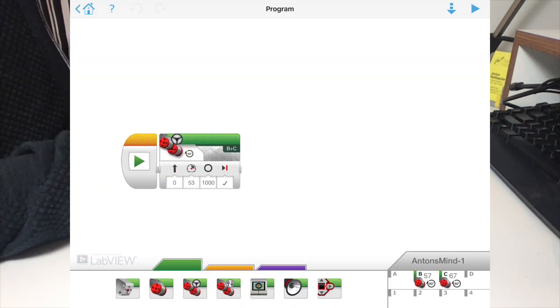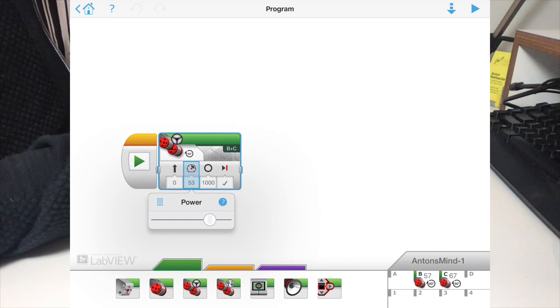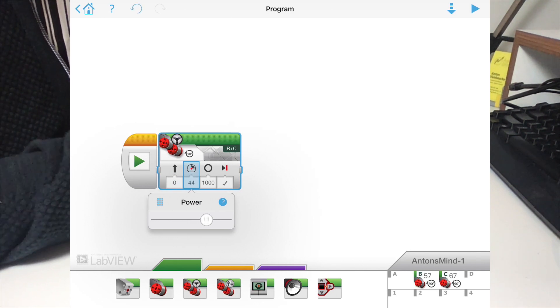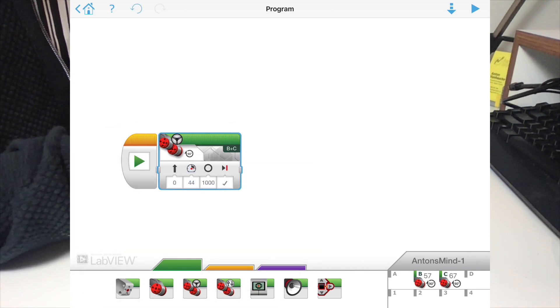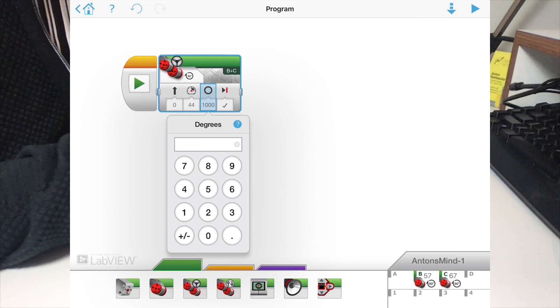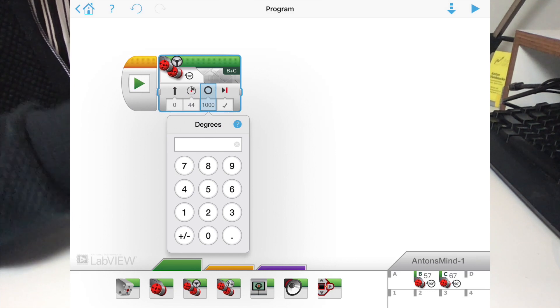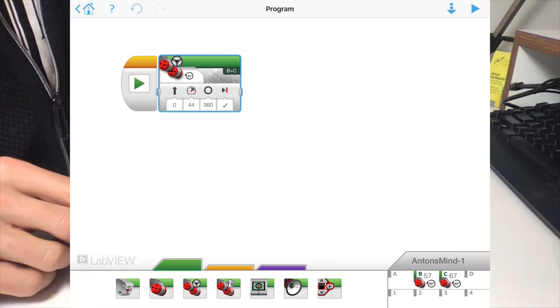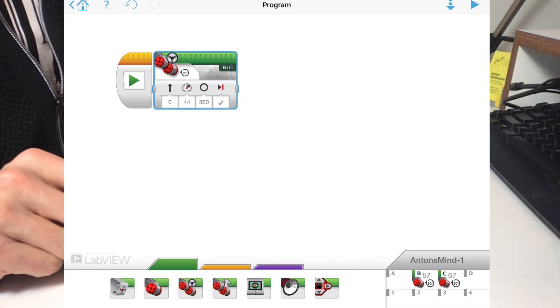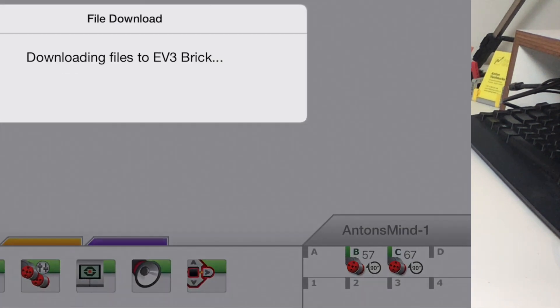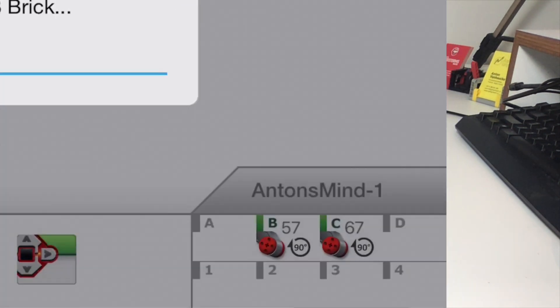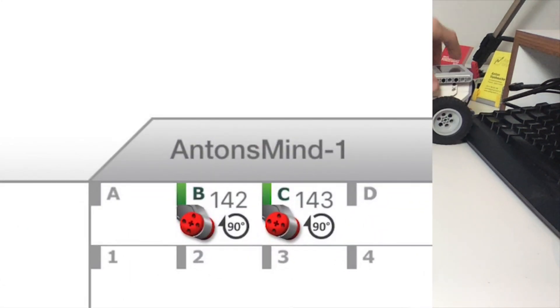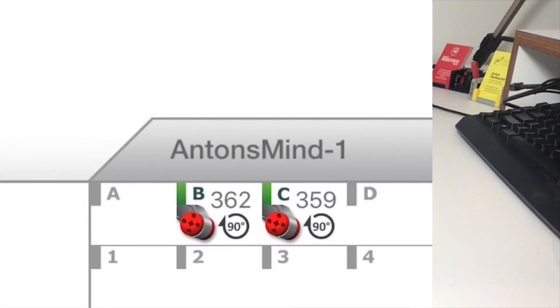Why don't we slow it down a little bit because my table is not so large and let it run for, say, 360 degrees and see what happens down here in the display.